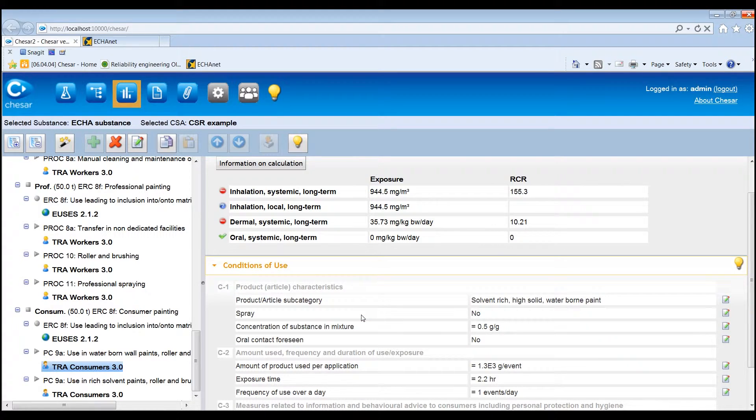It is possible to refine the release estimation method by overwriting the initial release factors with local release factors, reporting measured releases for water and air, or selecting SPERCs.